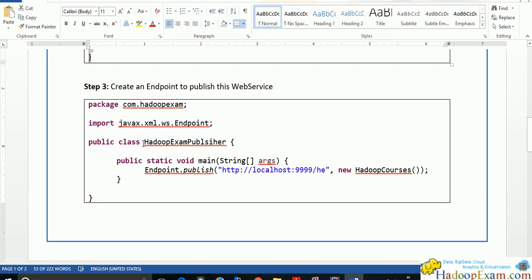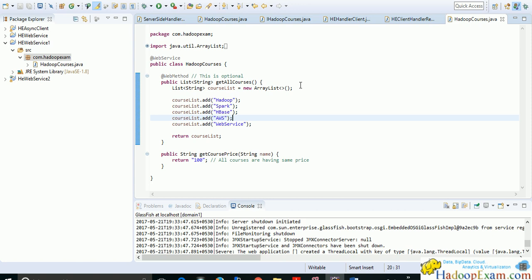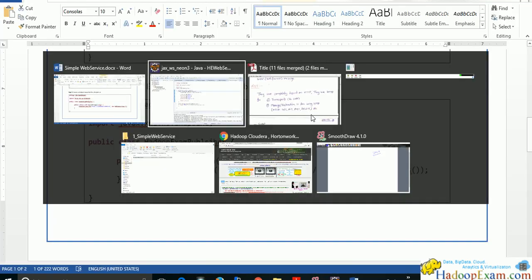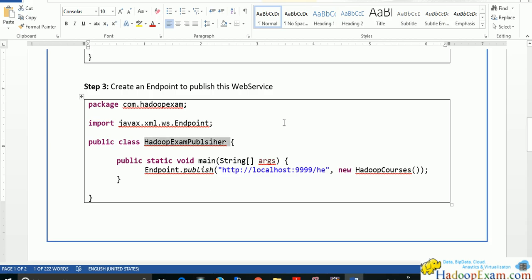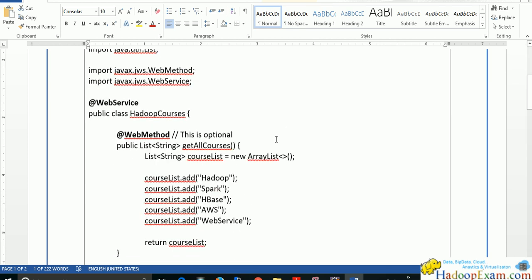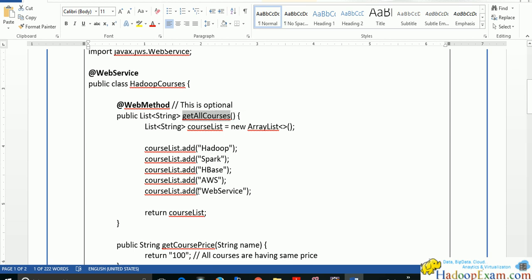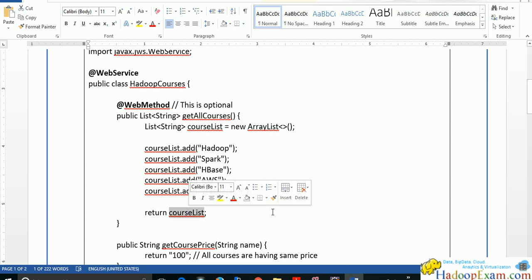Before creating the next class, let's go through this one. The class HadoopCourses represents all the courses provided by HadoopExam.com that we want to expose as a web service. You can call the method 'getAllCourses' to get all the courses provided, and it returns a list as part of the web service call.